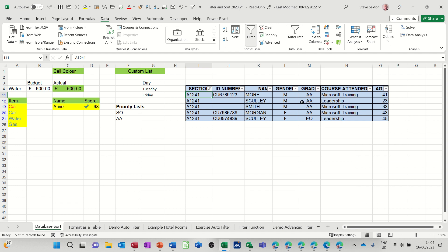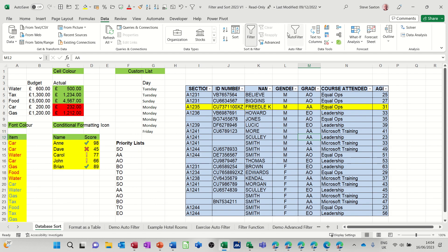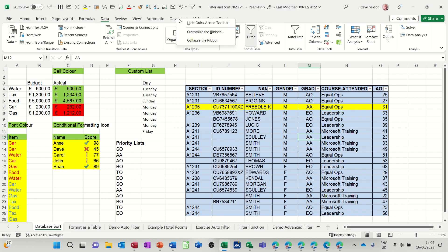So there I filtered it again. I'll click on grade, filter, and then clear. So how have I got this? What I've done is just going to customize ribbon, so right-click on any tab, customize ribbon.